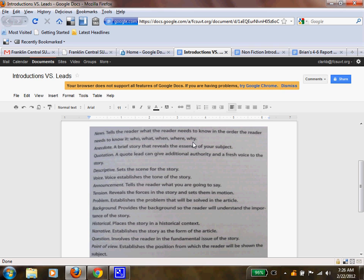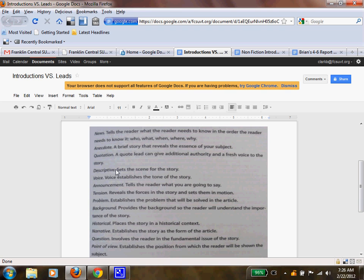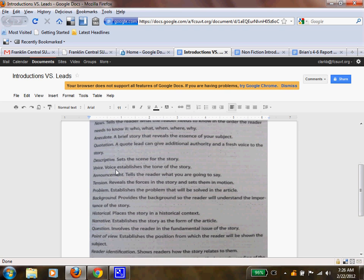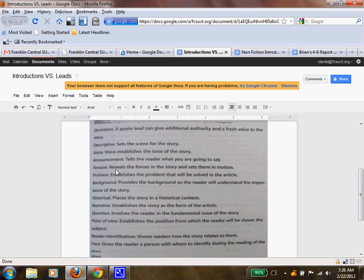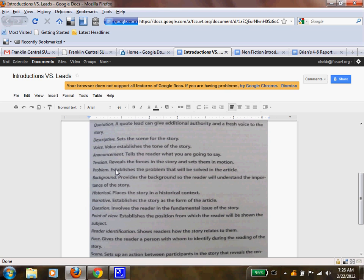That might be an introduction, but how can you present that? An anecdote, which is a brief story that reveals the essence of your subject. Quotation, which can give additional authority and fresh voice. You can find a great quote to start your paper off. Descriptive type of lead sets the scene for the story, because you can actually write your report in the form of a story but yet still teach us. Voice establishes the tone.